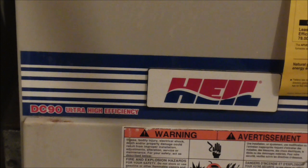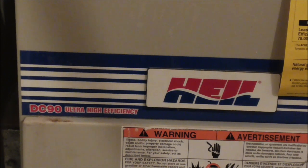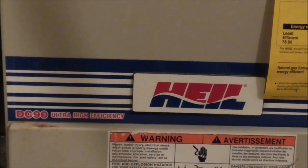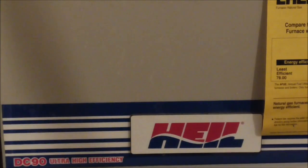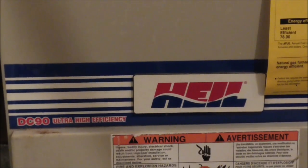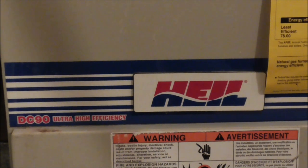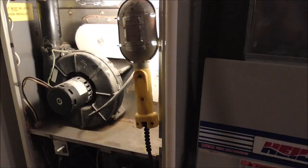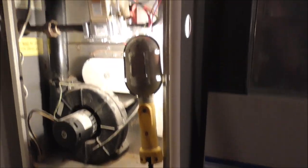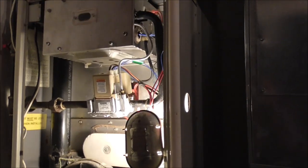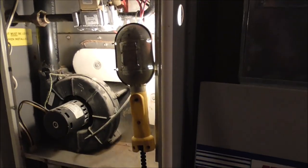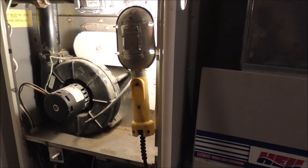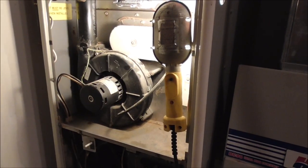This is on a Hale DC90 90% efficiency furnace from 1996. It's a 22-year-old furnace, original for the house. I know this furnace is probably on its way out sometime in the next five years or so, but we'll see.